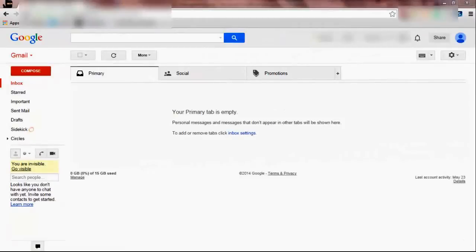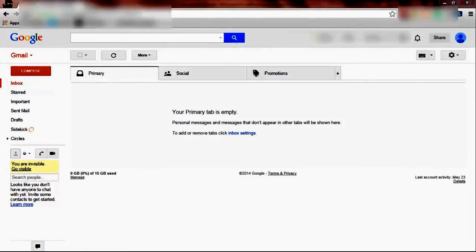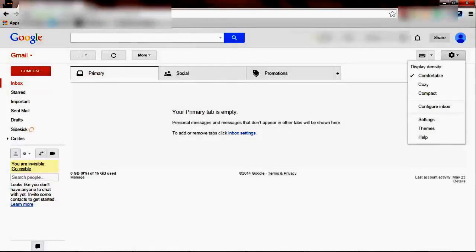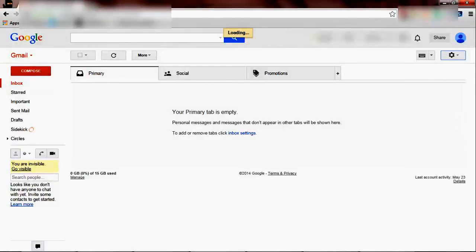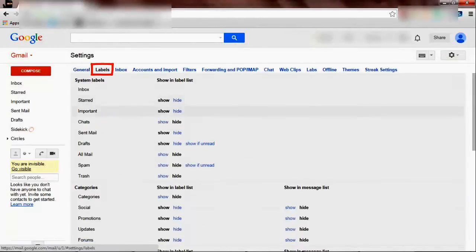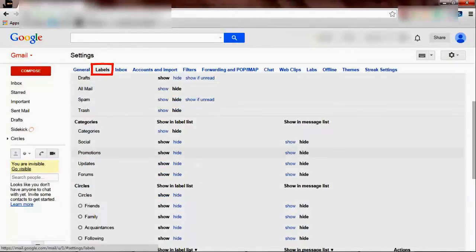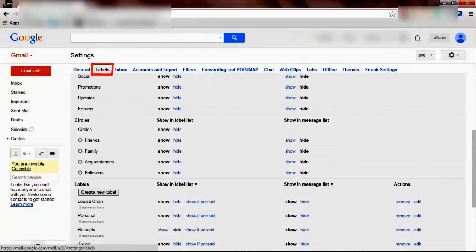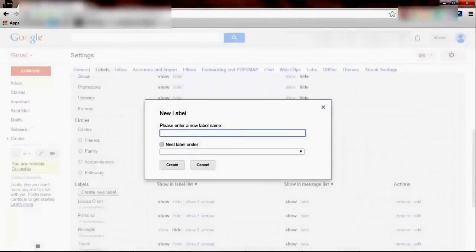This is my demo account and I'm going to show you how to set up the filters. First thing we go to the gear icon and choose settings. Then we want to create a folder, which we call a label. Scroll down and you will choose create new labels.